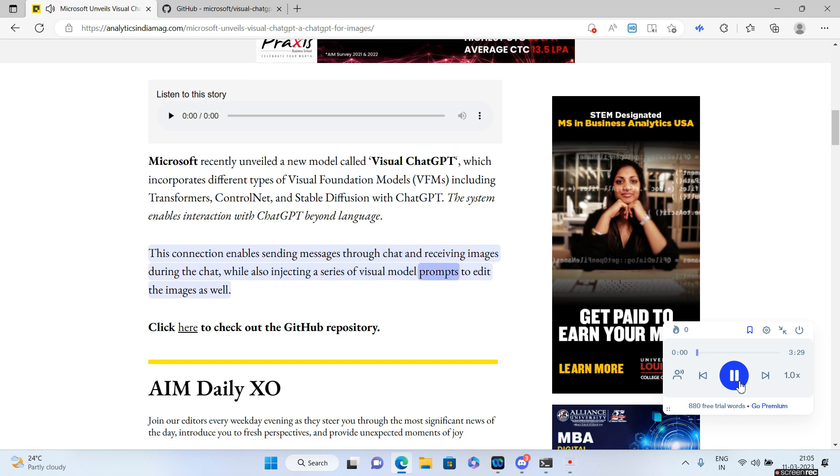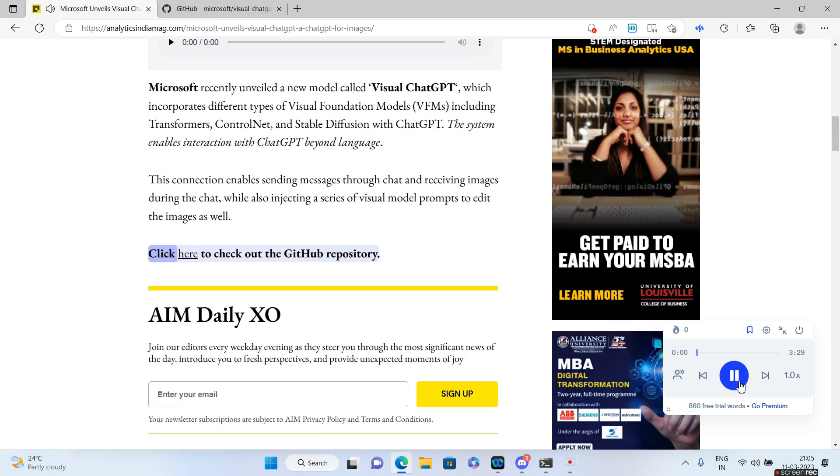Click here to check out the GitHub repository. So that's about it, I'll be giving the link for this GitHub repository as well in the description, go check that out.